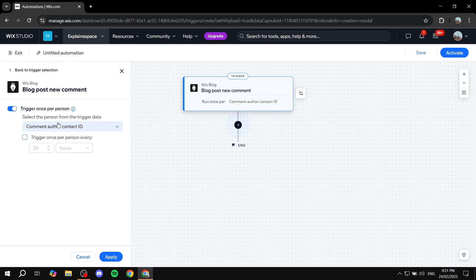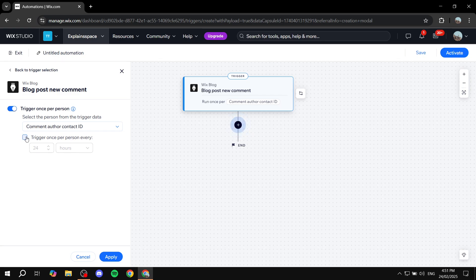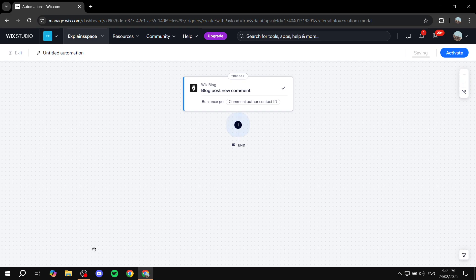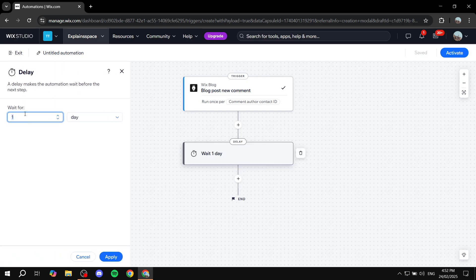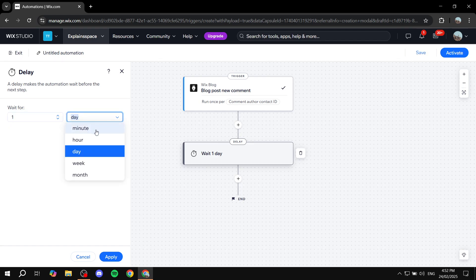You can also set additional options such as Comment Author Contact ID to identify the commenter, and configure it to trigger within a specific time period, like every 24 hours. I'll leave it as is and click Apply. Then click Add Step to define what happens next.